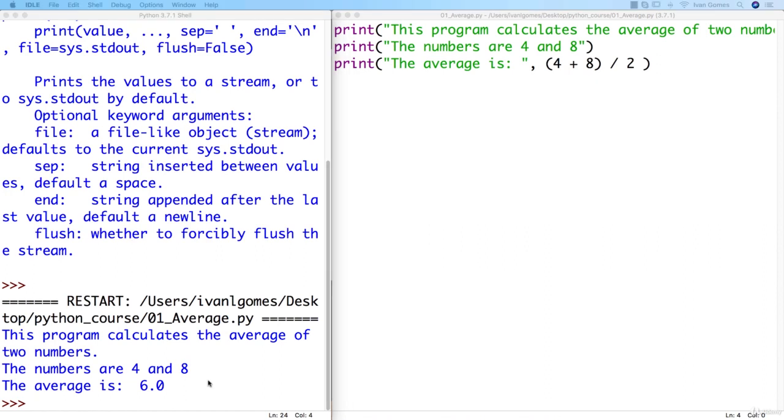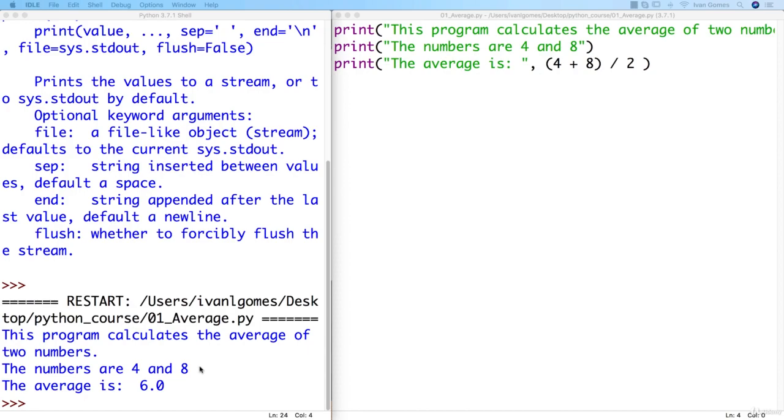Our program is working. But it's not very useful yet. Because every time we run it, it's going to use the same numbers and print the same result. That's a bit boring. Wouldn't it be great if the program asked the user for the numbers? This way, our program will be dynamic and interactive. And that's exactly what we're going to do in the next lesson. I'll see you then.